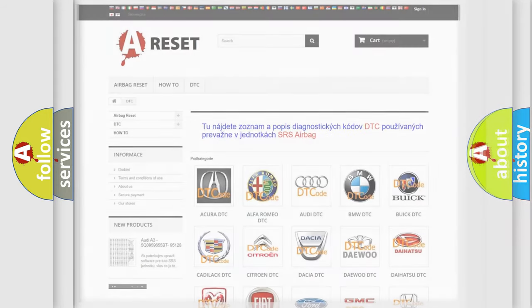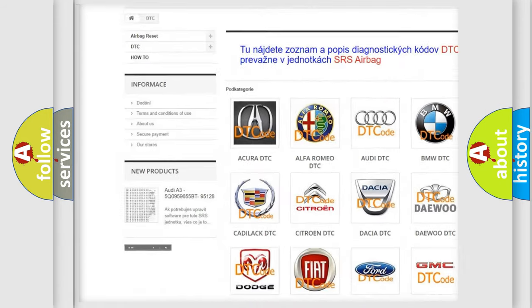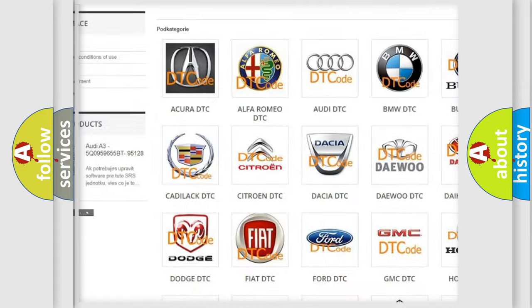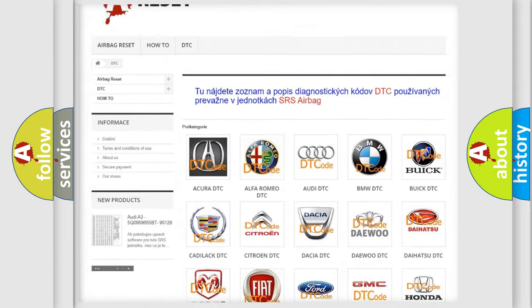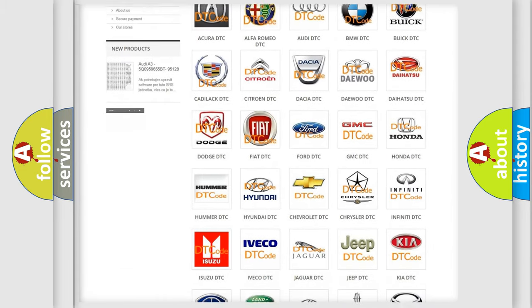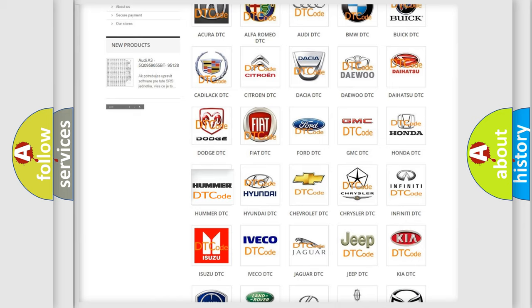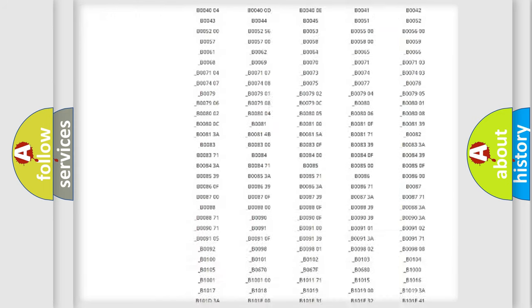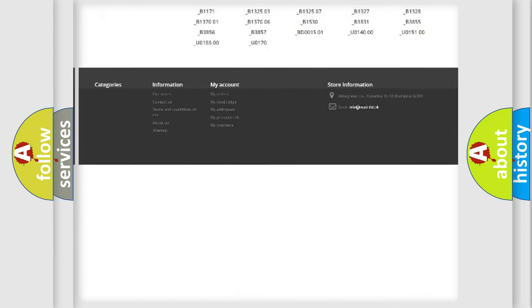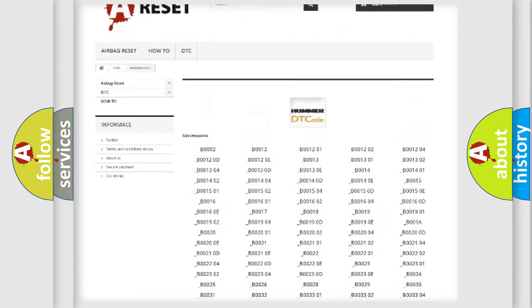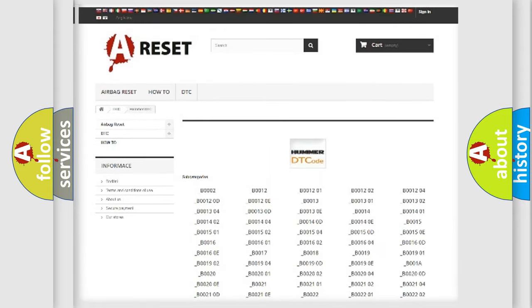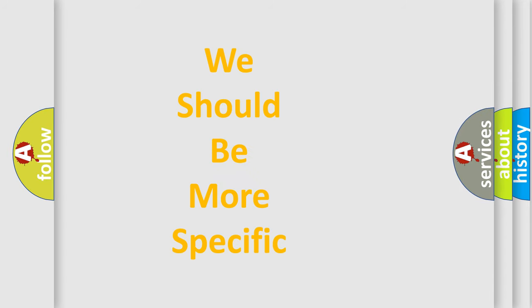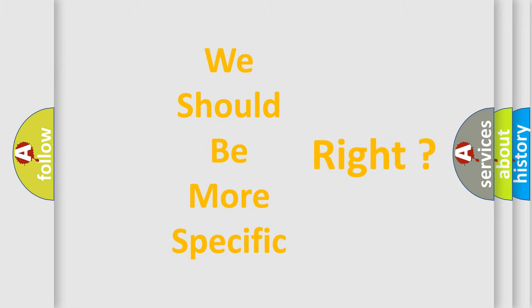Our website airbagreset.sk produces useful videos for you. You do not have to go through the OBD2 protocol anymore to know how to troubleshoot any car breakdown. You will find all the diagnostic codes that can be diagnosed in a car, vehicles, and many other useful things. The following demonstration will help you look into the world of software for car control units. You can move the video a bit further.